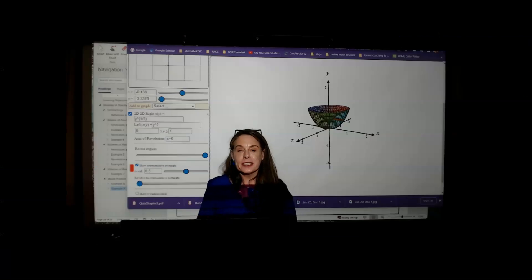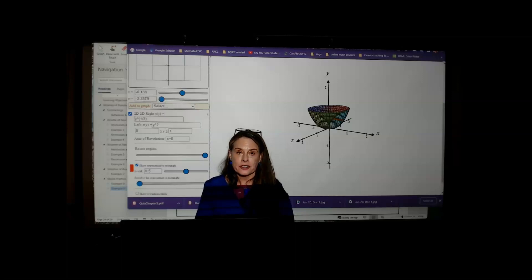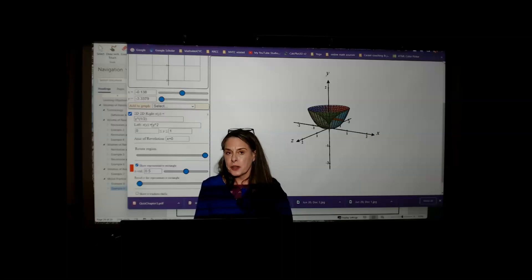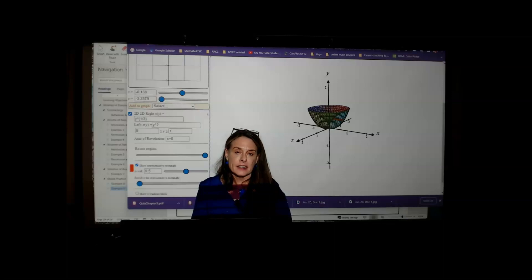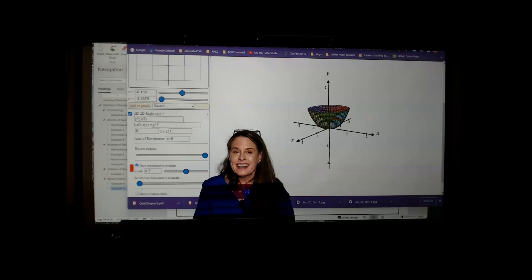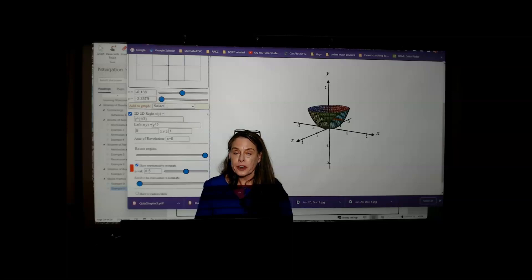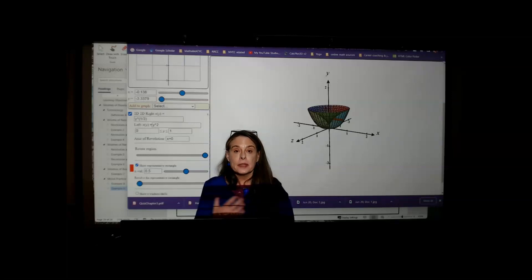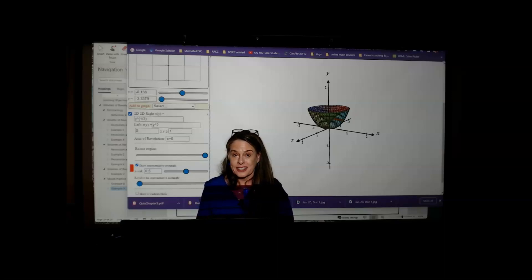We've reached the end of the material on volumes of revolution by disks and washers. Now that you're familiar with the process, the next technique will seem simpler — though not simple. In the next video, we'll be looking at section 6.3, which is volumes of revolution by shells, a completely different shape from the disks and washers. I hope to see you in the next video.